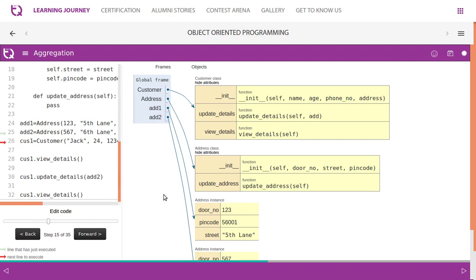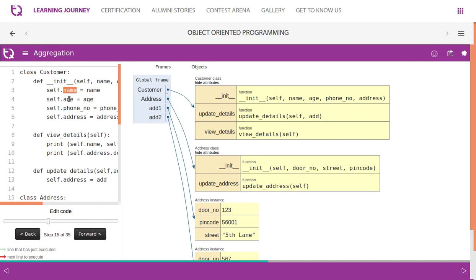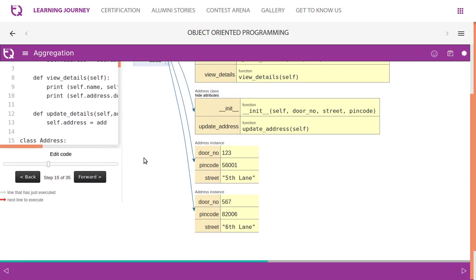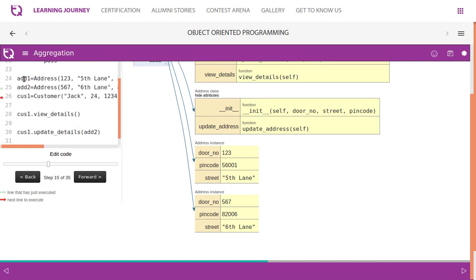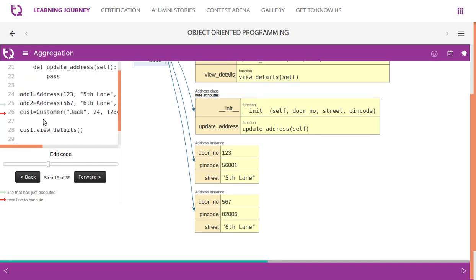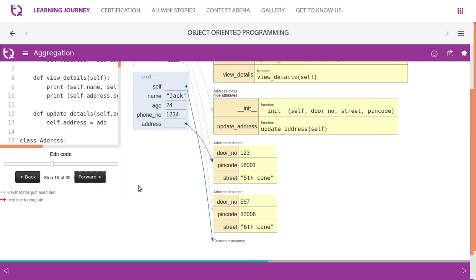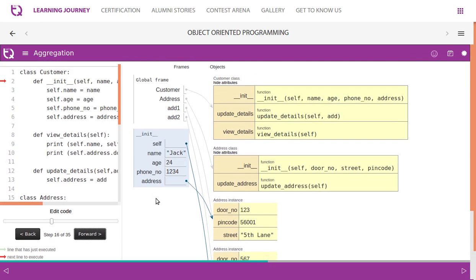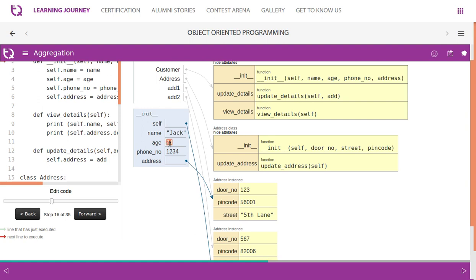Now we create a customer instance. The customer instance attributes are: name, age, phone number, and address. The first three attributes hold simple values, but the address attribute holds an object reference variable itself. We pass add one — Jack is a variable value, 24 is a value, '1234' is a value, but address is pointing to an object.